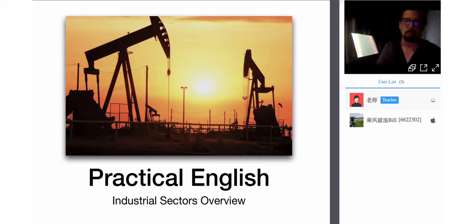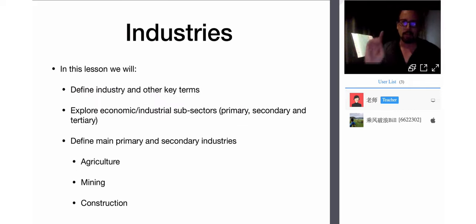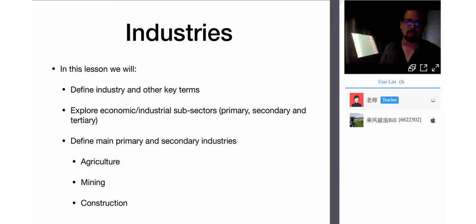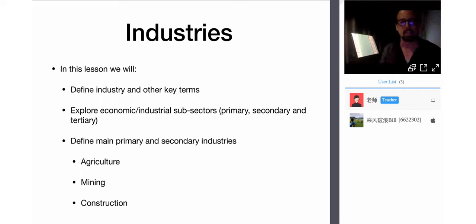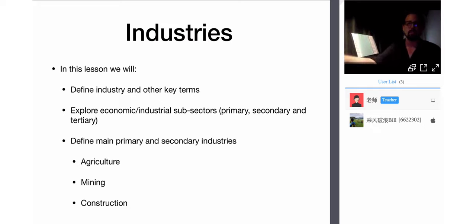Once we get through manufacturing, we'll begin to look at the service industries as well. The outline for today: we want to define industry, explore the economic industrial sectors, and then look at some primary and secondary industries — agriculture, mining, construction, and manufacturing.